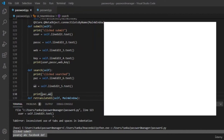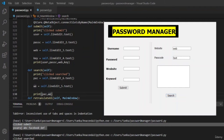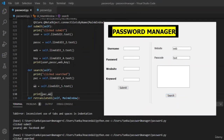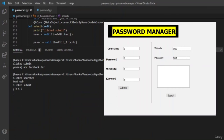Let us run the application again. Enter some text in the passcode and website fields, then click Search — it's working. Now let us check both submit and search together: give ABC in submit, click Submit — it worked, giving ABCD as output. You can see that both the submit button and search button are working now.